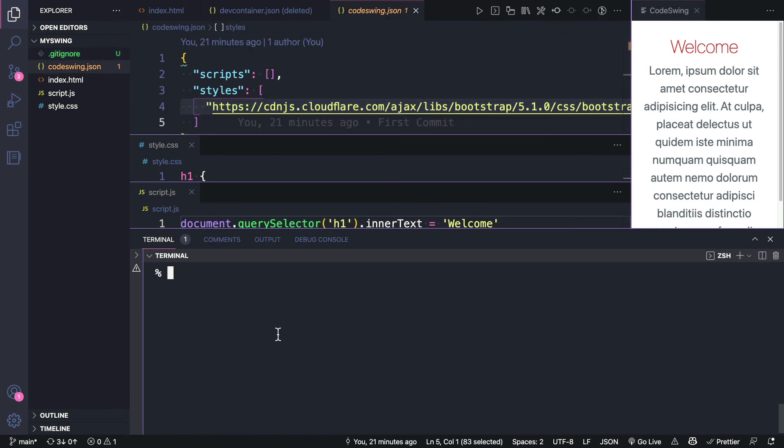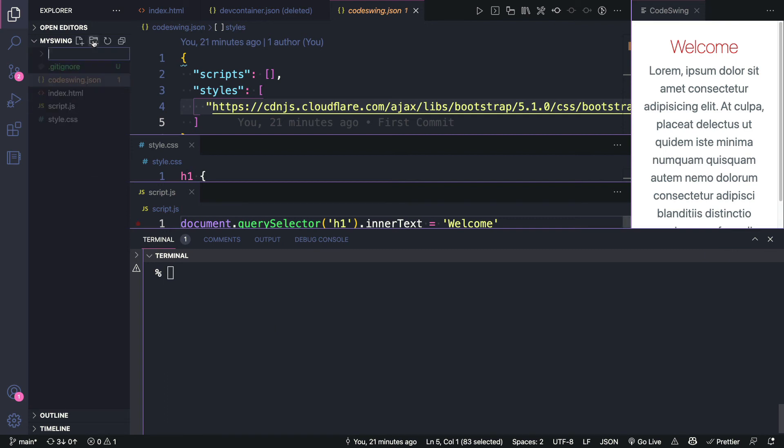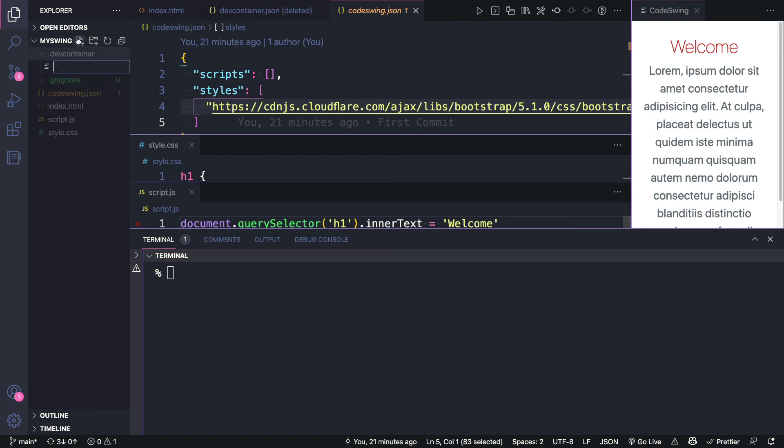Also, this is going to work just fine for me, because I already have the code swing extension. But if somebody went to GitHub, they wouldn't get the same experience, unless they had the same extension. So what I'll do is I'll create a folder here. I'm going to call this dev container.